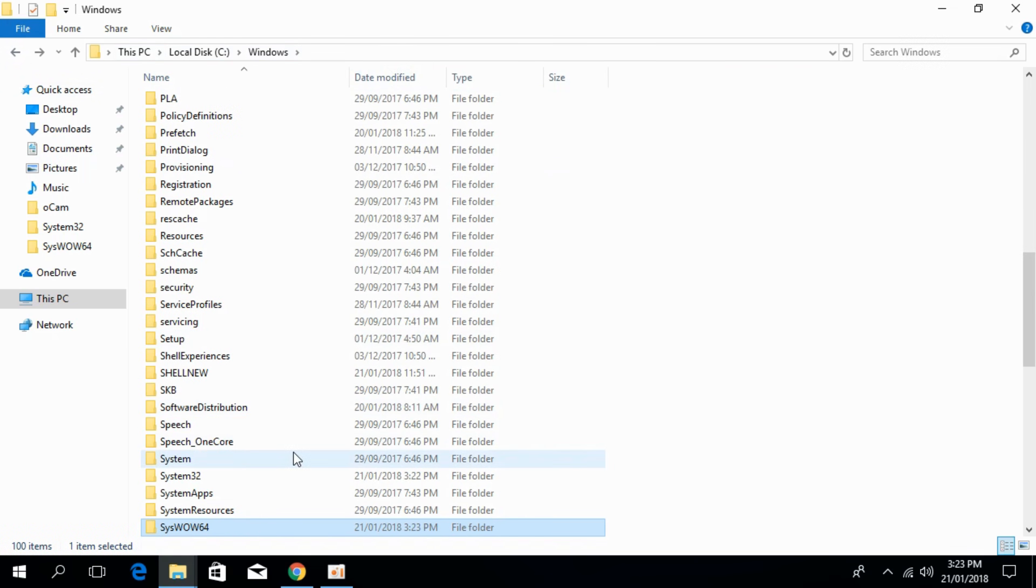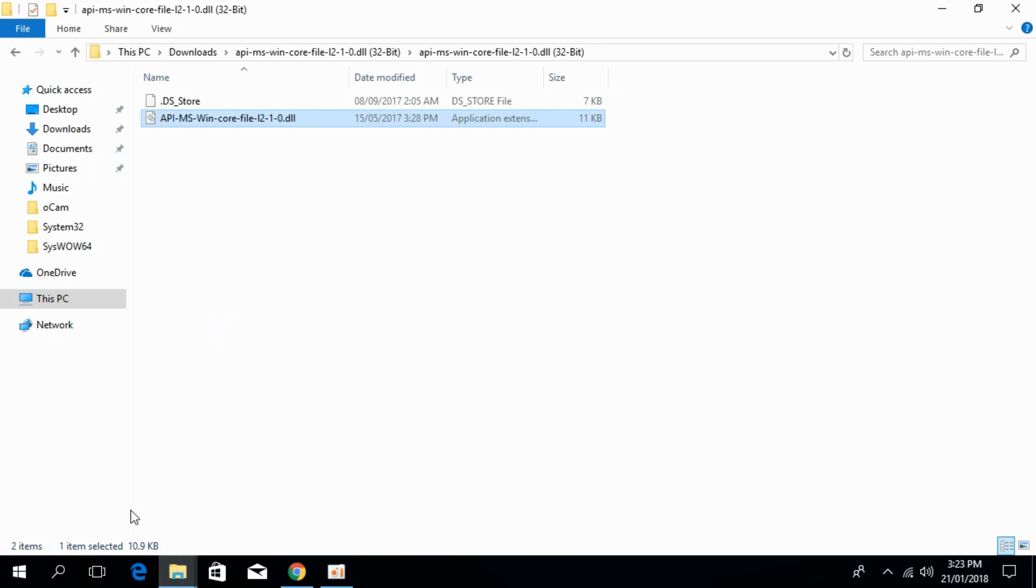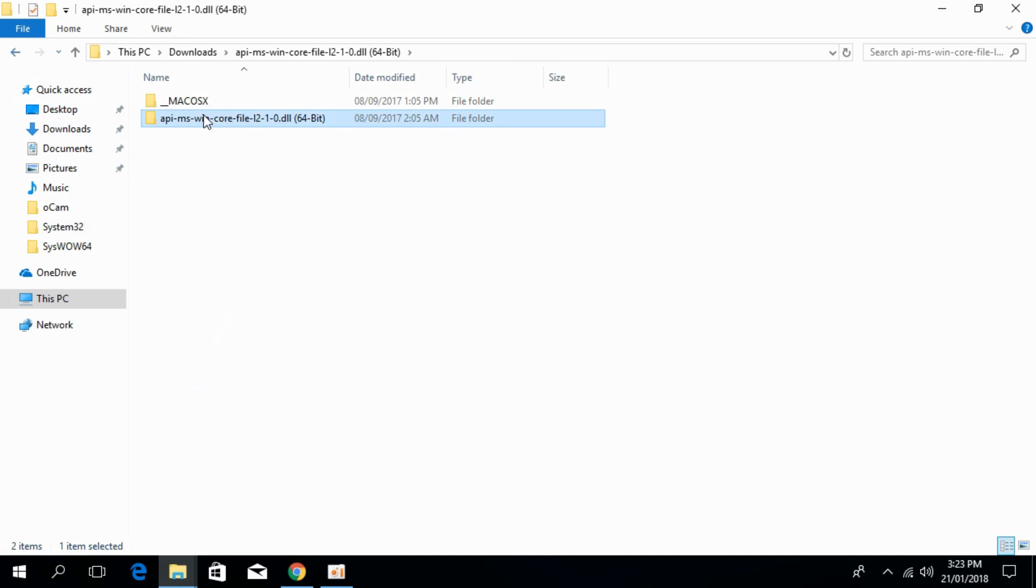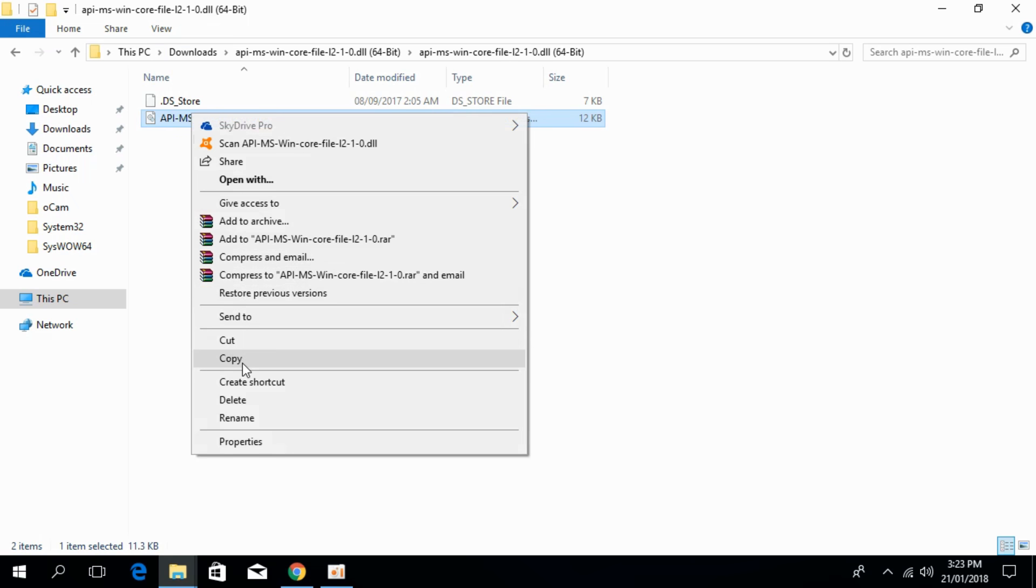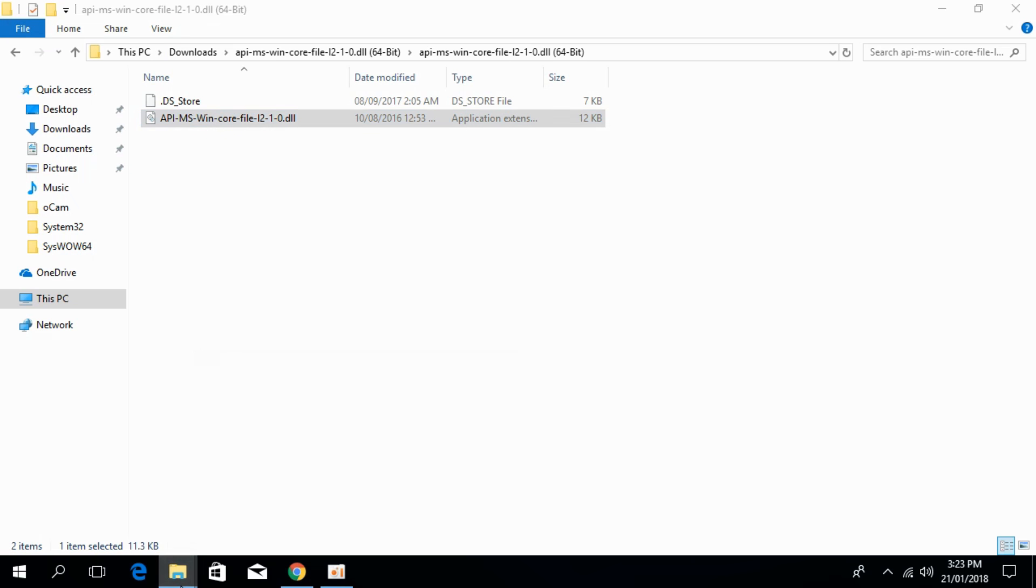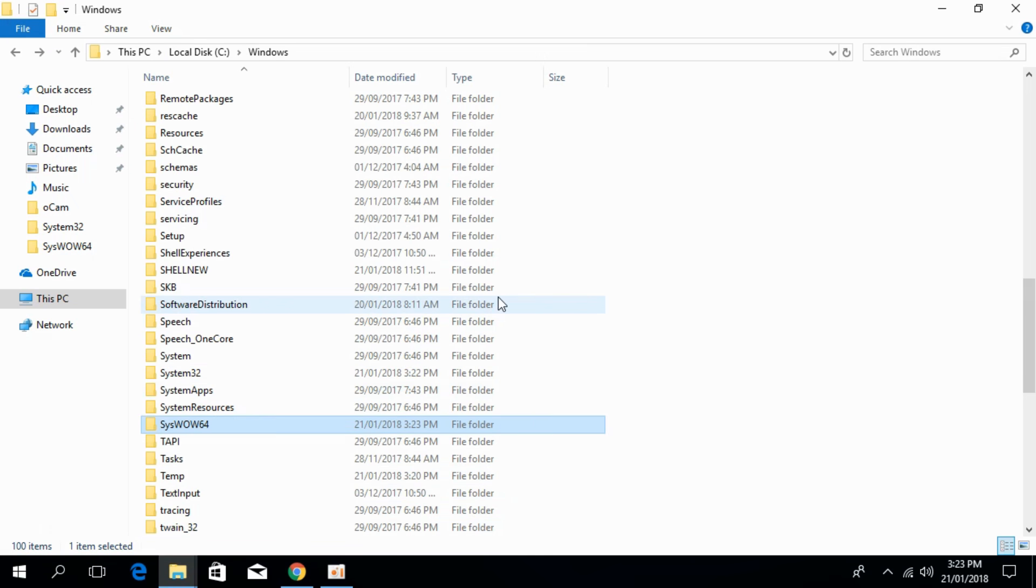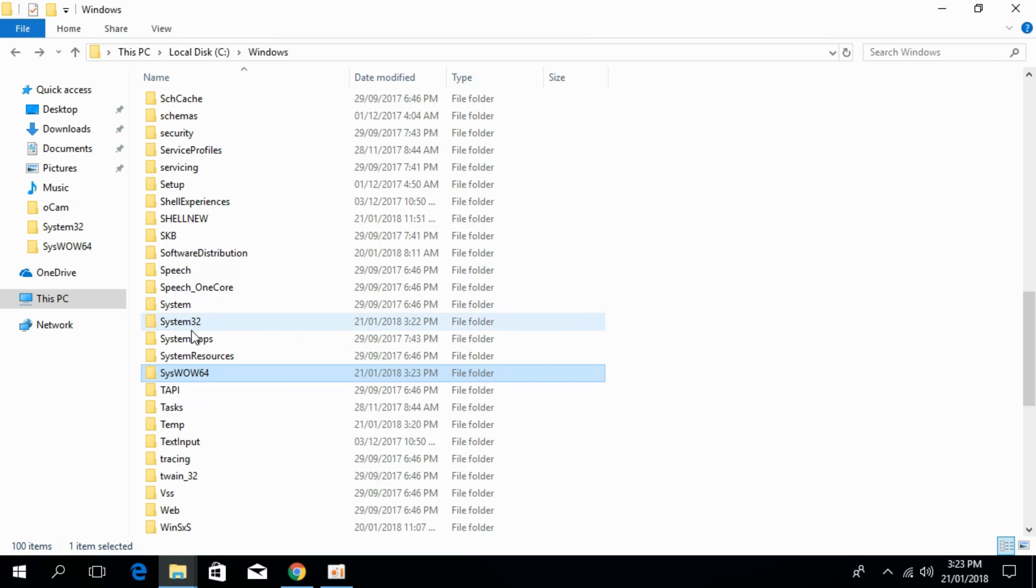Go back. Now copy the 64-bit DLL file. Go to the Windows folder and then go to System32 again.